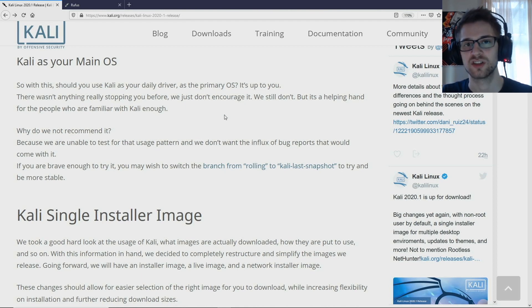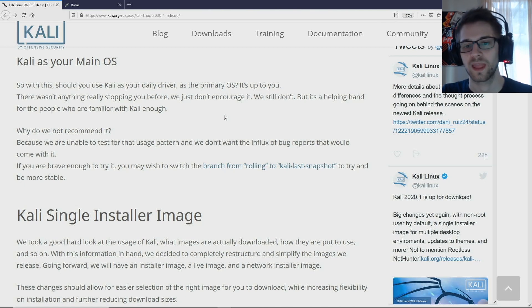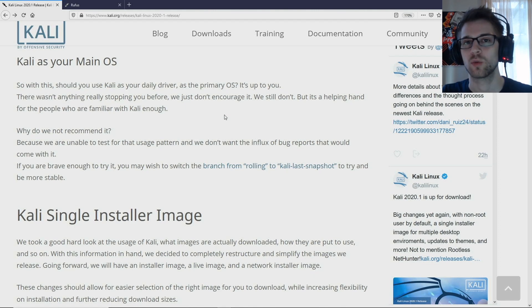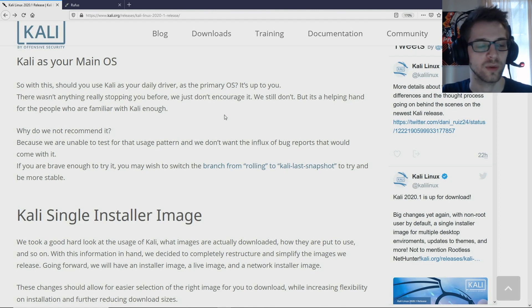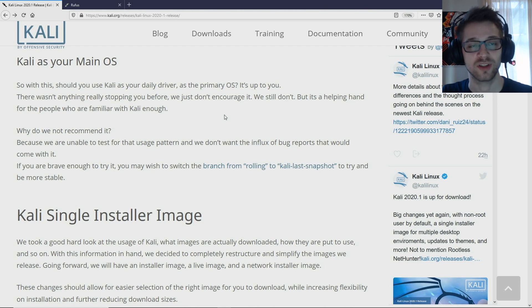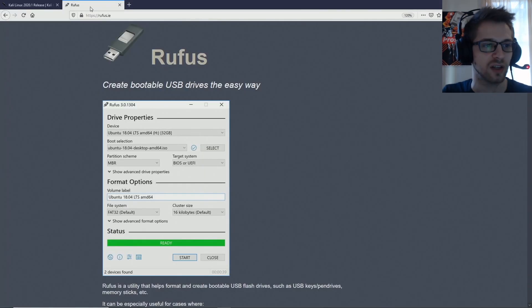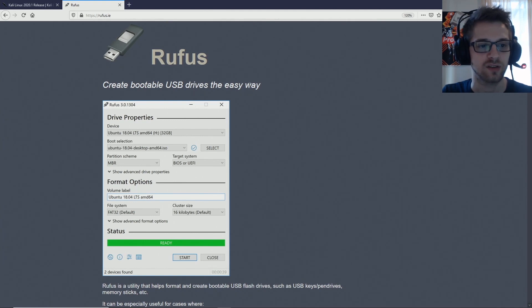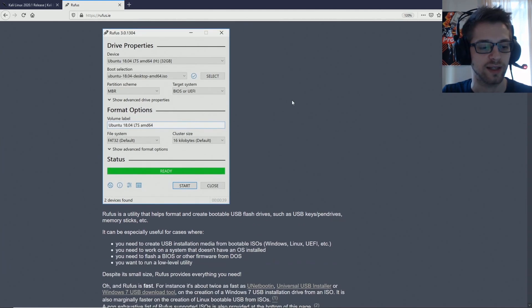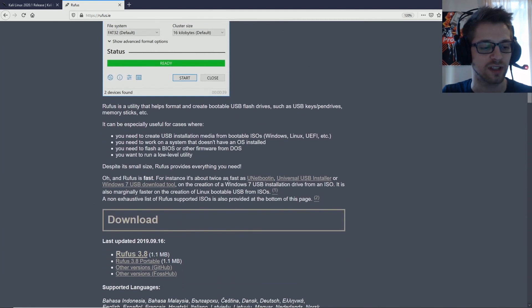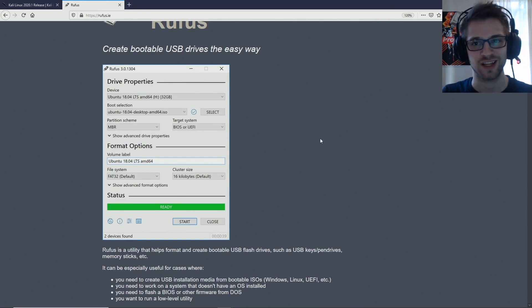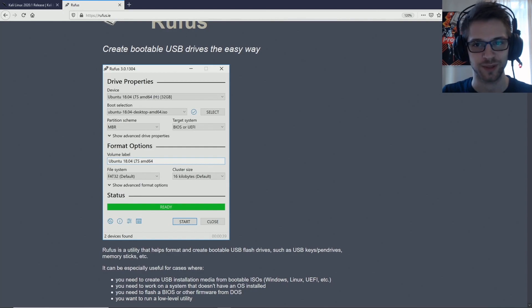Now with that out of the way, before we burn our live USB, I will be using Rufus to do that. So you want to go ahead and download Rufus 3.8, and our image has just finished downloading, so let's get to it.